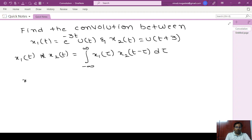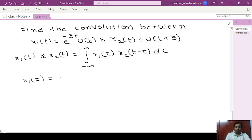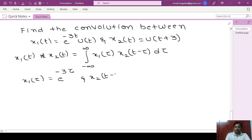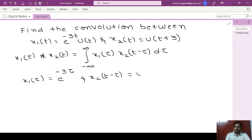So x1(τ): wherever we have t, we have to replace it with τ. So x1(τ) = e power minus 3τ. And for x2(t minus τ), wherever we have t, we have to replace with t minus τ. So x2(t minus τ) = u(t minus τ plus 3).